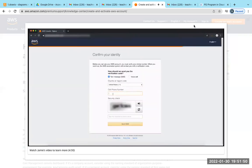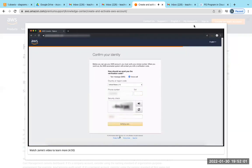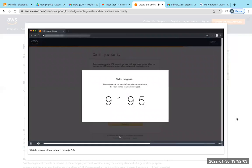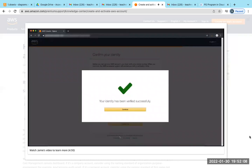On the identity verification page, type a phone number that you can use to accept incoming calls. When you're ready to receive a call, choose "Call me now" and an automated system will call you. Type the provided PIN on your phone's keypad. After the process has completed successfully, choose Continue to select your support plan.